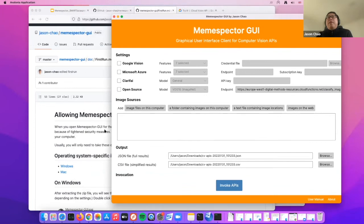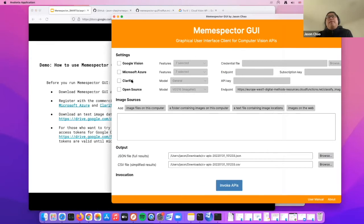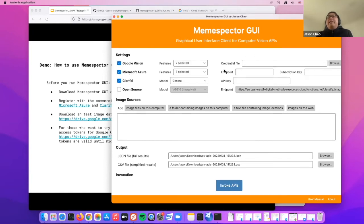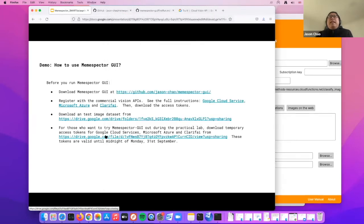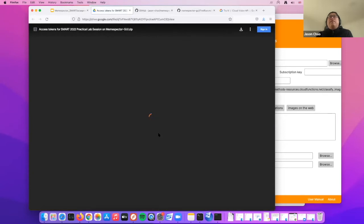Now we have Nemespector GUI running on my Mac. As mentioned, Google, Microsoft, and Clarify APIs are not free — you need to supply a credential file or API keys to the inspector in order to use these proprietary APIs. Just click the URL here, which takes you to my Google Drive, and you can download the temporary access tokens for this practical lab.